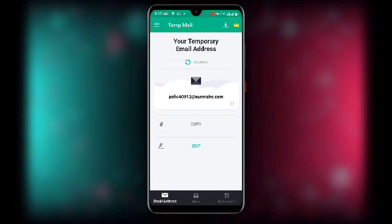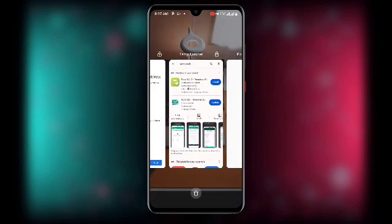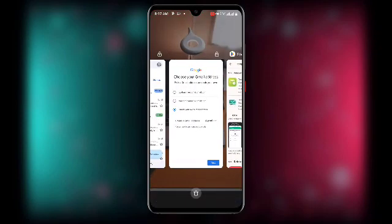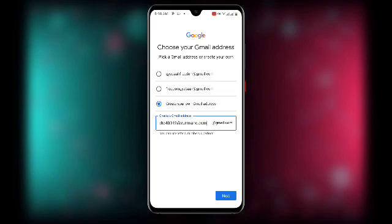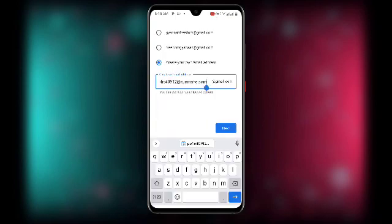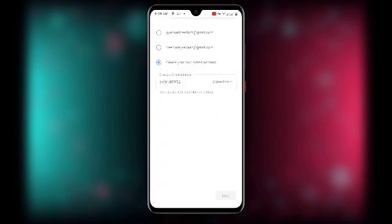Go back to the Gmail account creation screen and paste the email address you just copied. Since the "@gmail.com" part is already there, delete everything including the "@" symbol from the pasted text, then click Next.